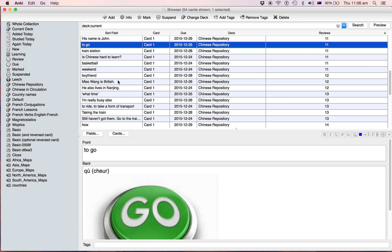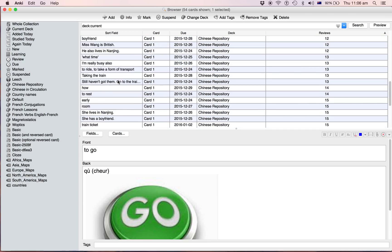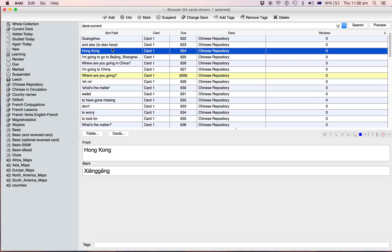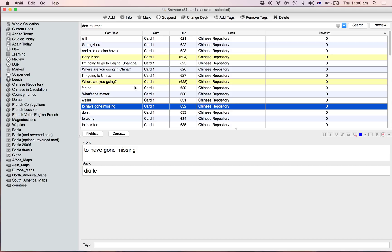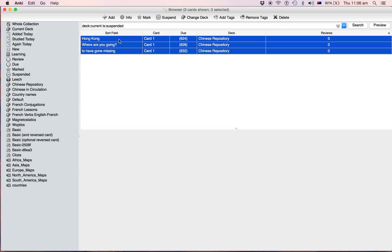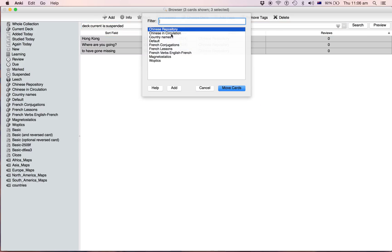So they're all not suspended now, okay. So as you go through you click them and you say suspend that, suspend that, I know those ones. And then at the end of the 15 minutes or whatever, unsuspend them all and move them into your circulation deck.